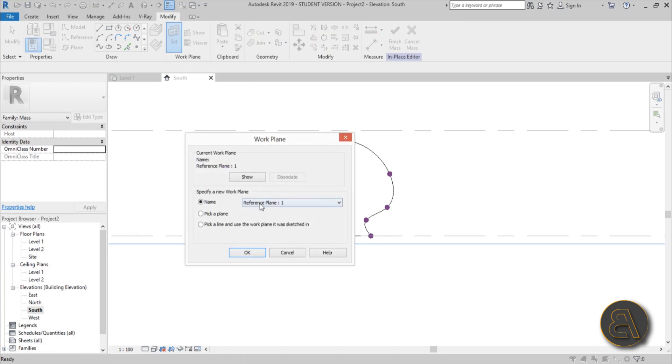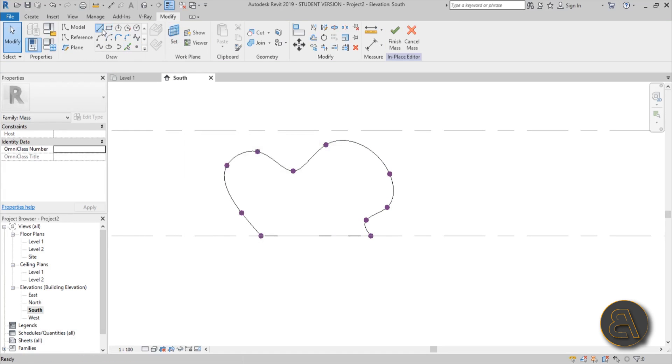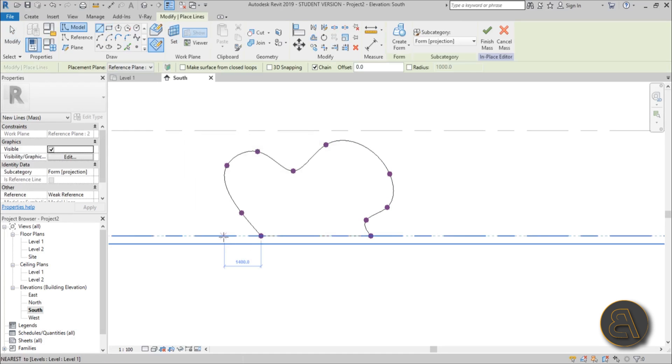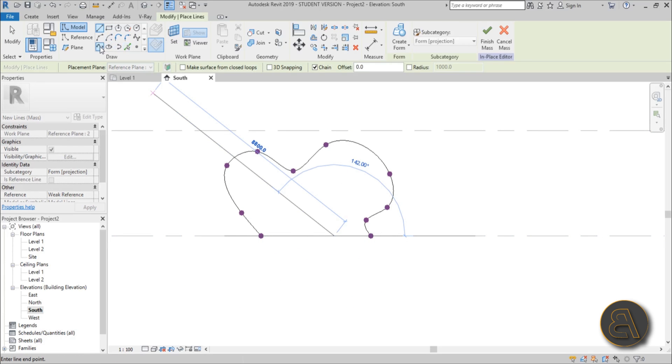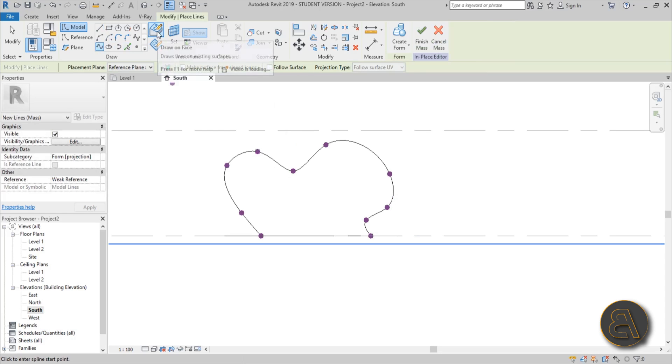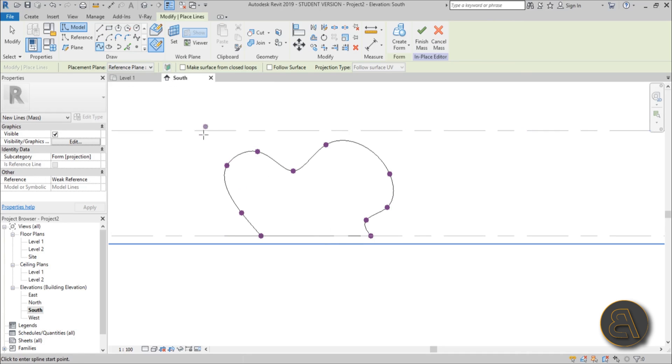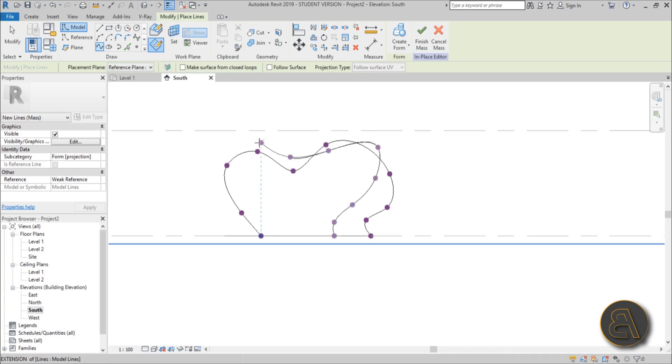We go again set work plane, now we switch to work plane number two and we do the same shape but a little different. Let's start from here to here and then let's go to spline through points. Make sure you select draw on work plane instead of draw on face. That's really important. Sometimes it might select a different work plane on its own and it just messes everything up. So you just continue on creating your warped alien shape.